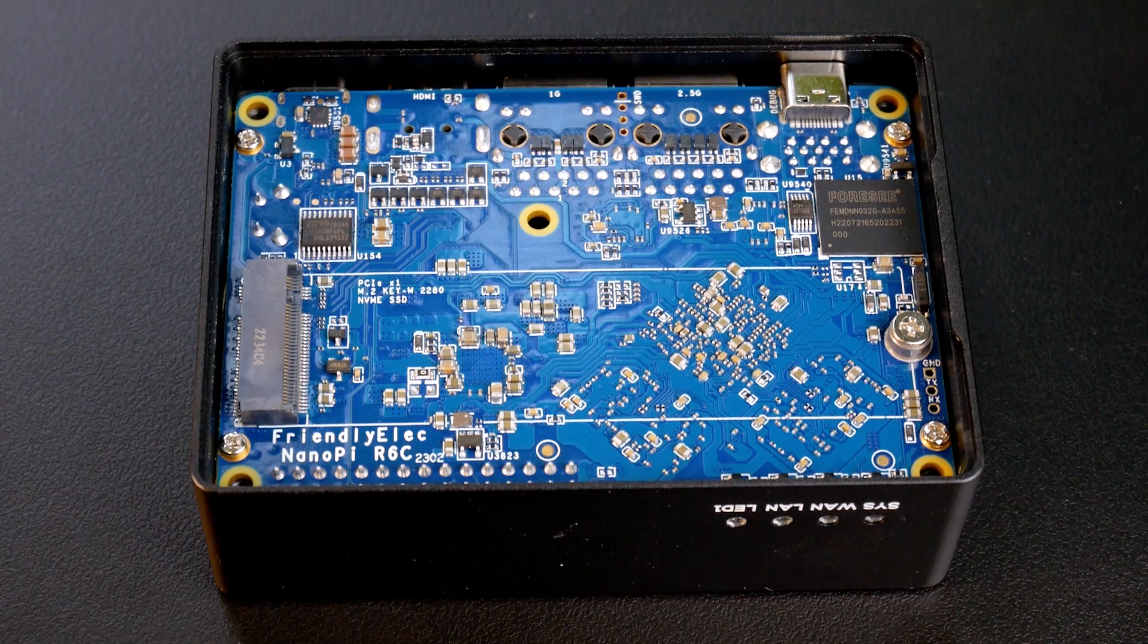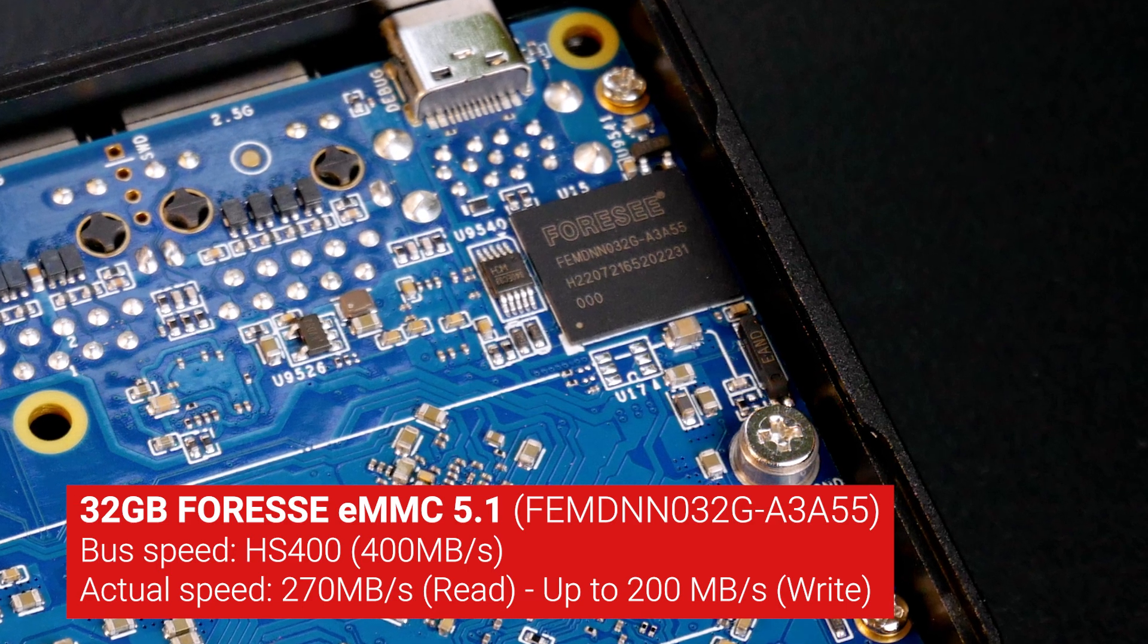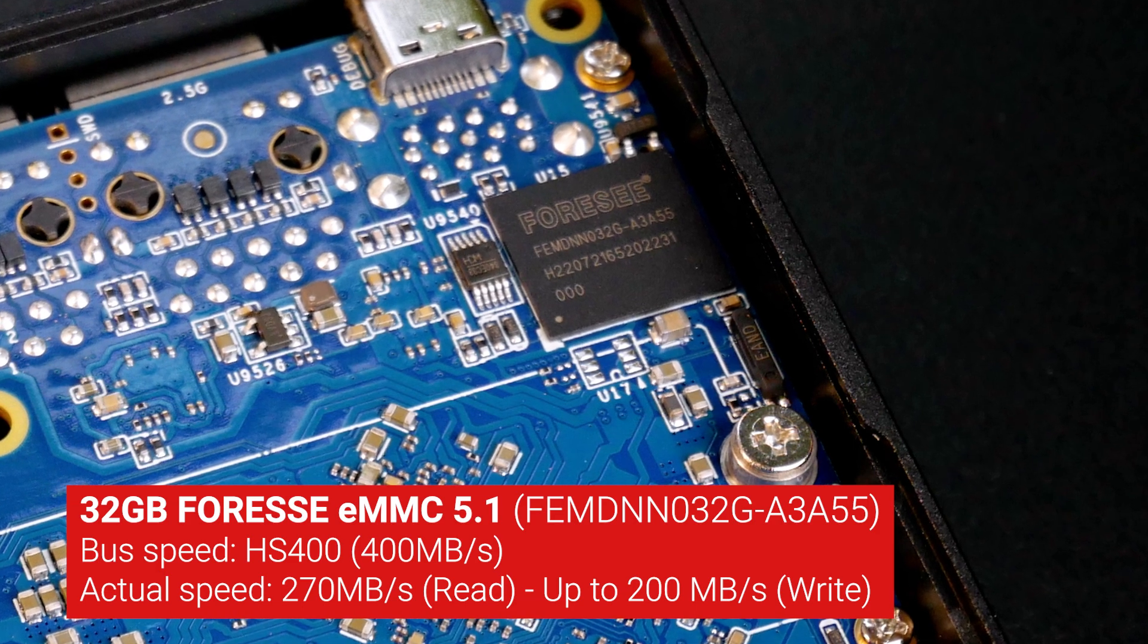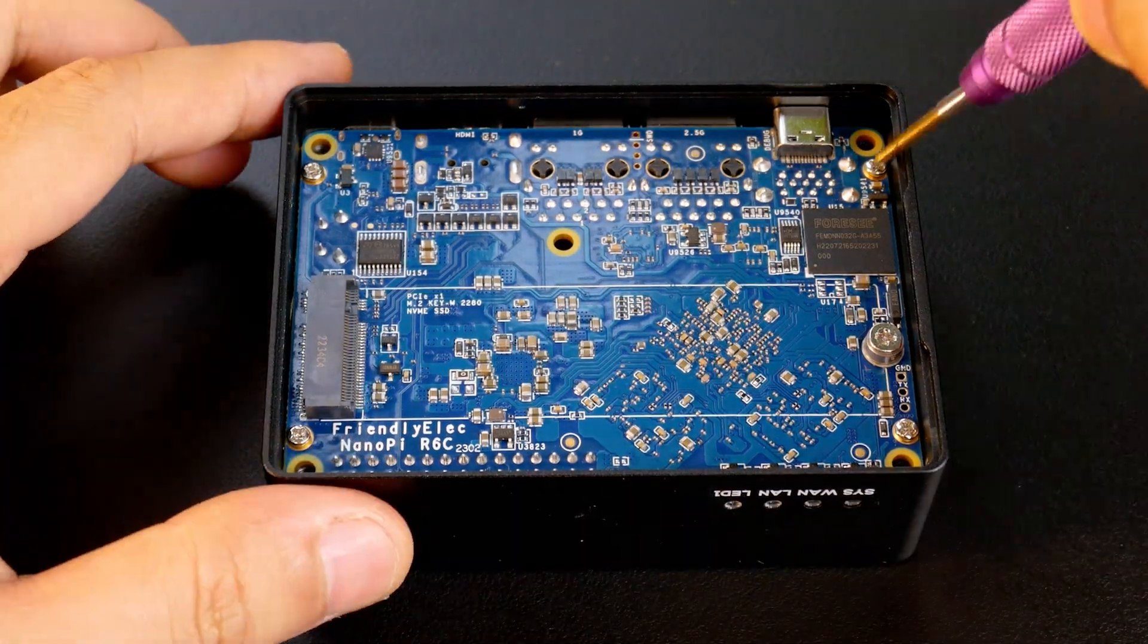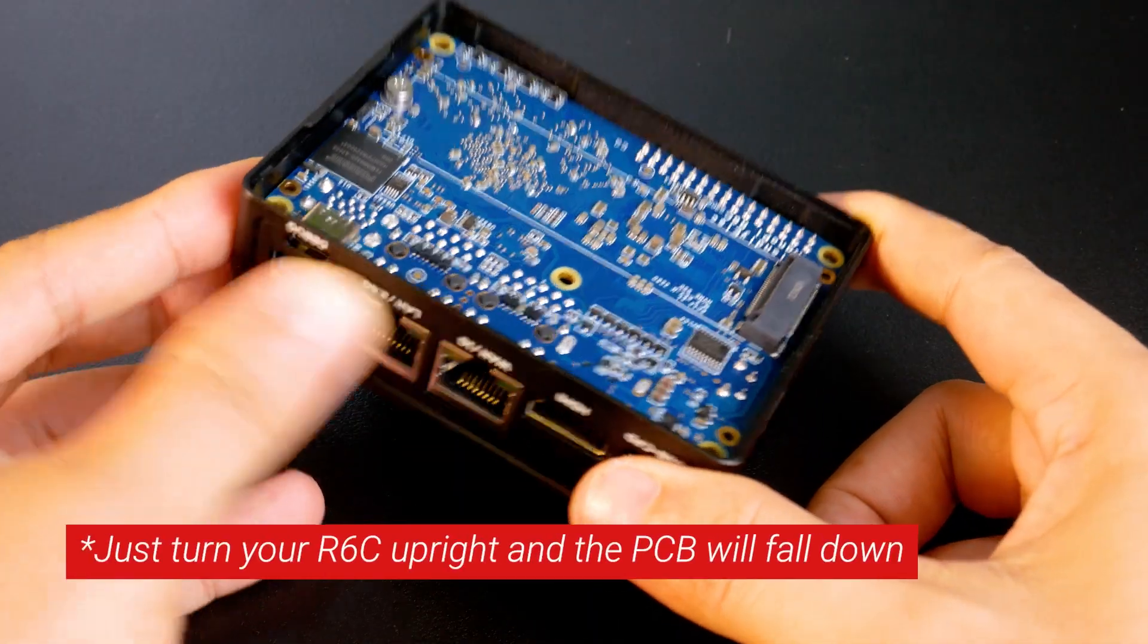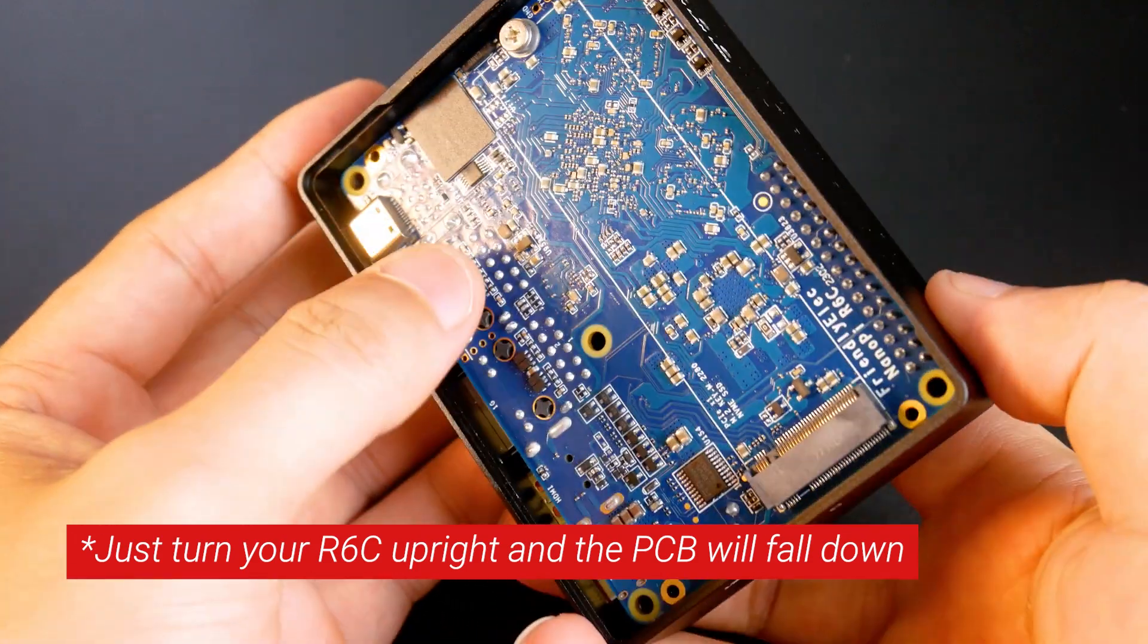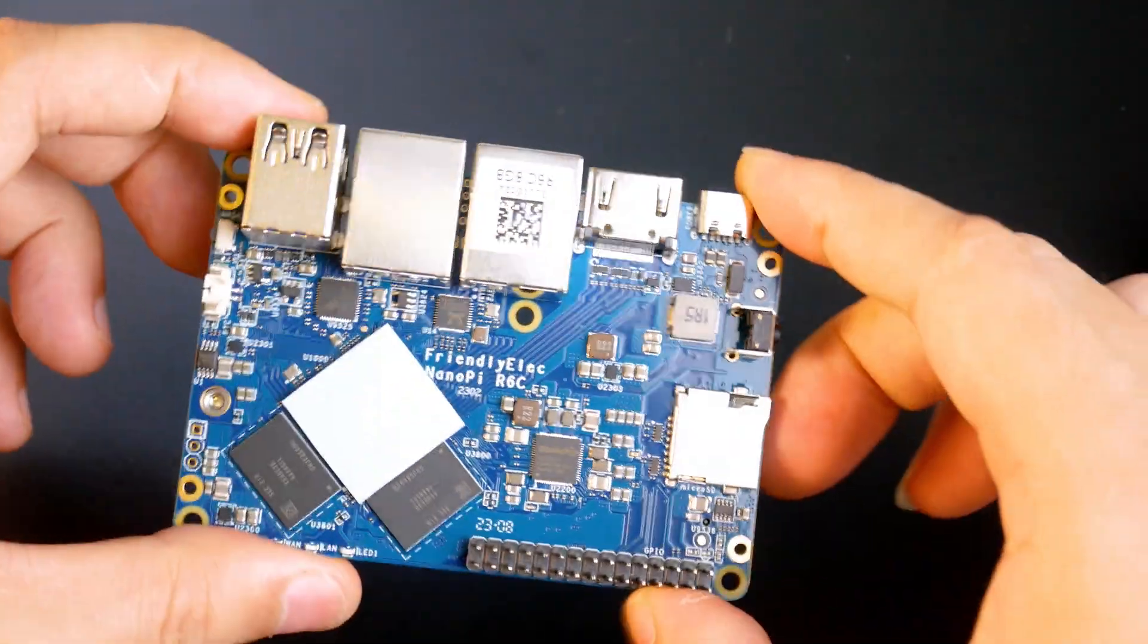On the top left, there is the eMMC chip from FORESEE. This is the eMMC 5.1 chip, model A3A55 and supports up to 400 MB per second data transfer rate or HS400. Let's remove the 4 small screws to completely take out the PCB. After removing it, just turn your R6C upright and the PCB will automatically fall down. If you still leave it upside down and use some tools to take out the board, it won't work.